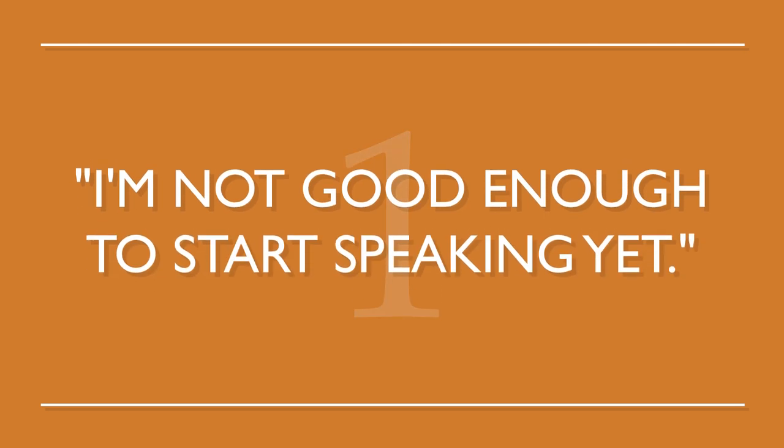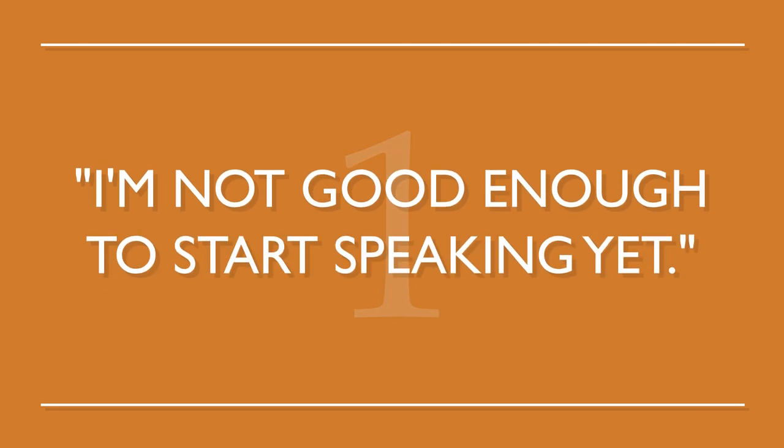Number one, I'm not good enough to start speaking yet. This is a pretty common fear or misconception that most learners have. Here's how you overcome it.